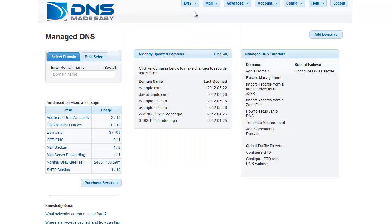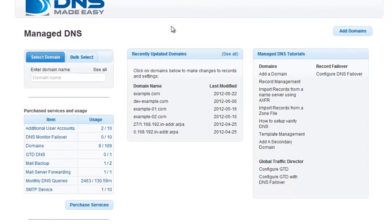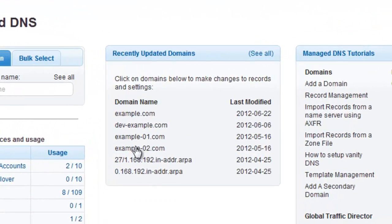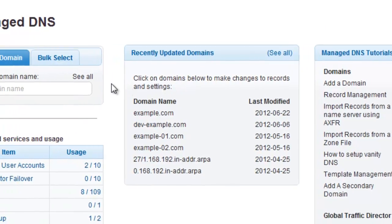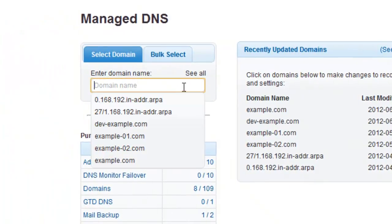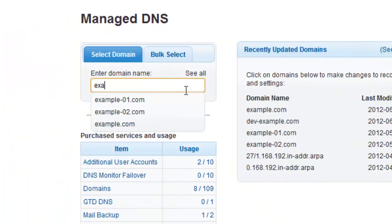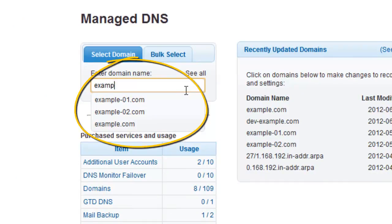If you have recently modified the domain you want to work with, you can easily choose it from the recently updated domains list. If your domain is not listed, you can start entering your domain name in the Manage DNS search box. Once you enter the first few characters of your domain name, a matching list of domain names will appear for you to choose from.